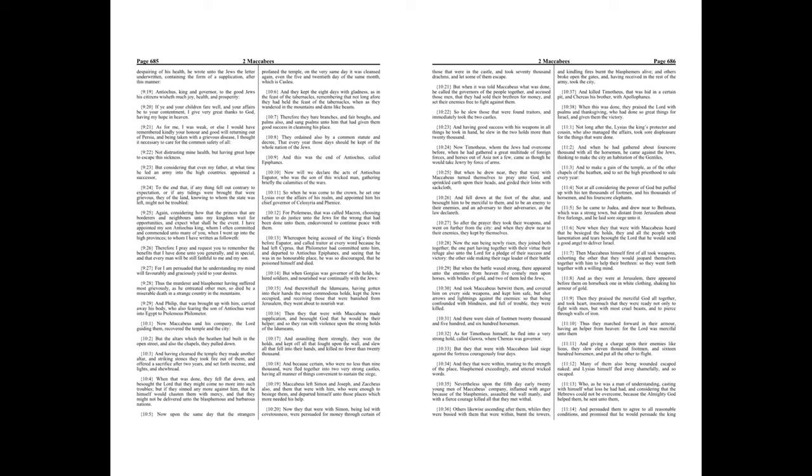Now, they that were with Simon, being led with covetousness, were persuaded for money through certain of those that were in the castle, and took seventy thousand drachums, and let some of them escape. But when it was told Maccabeus what was done, he called the governors of the people together, and accused those men that they had sold their brethren for money, and set their enemies free to fight against them.